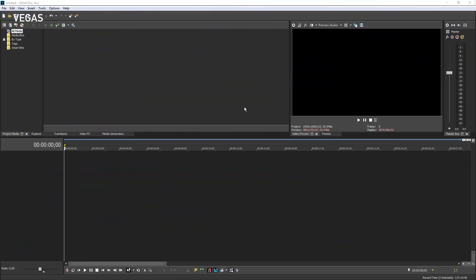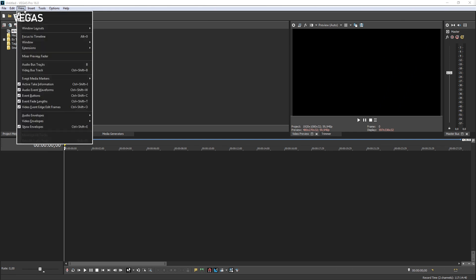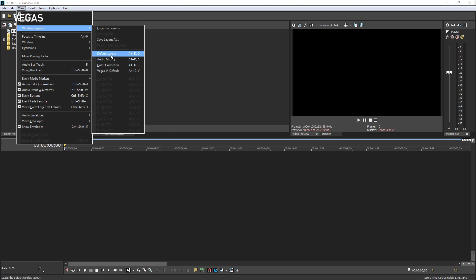For now, let's make sure we're in the default layout. Choose View, Window Layouts, Default Layout.